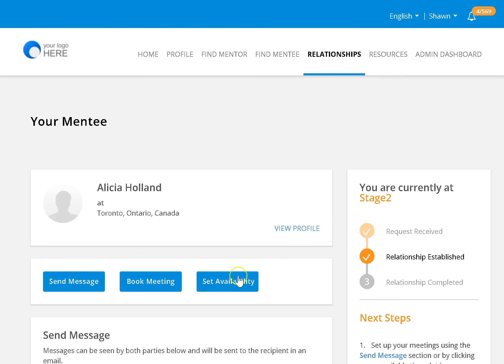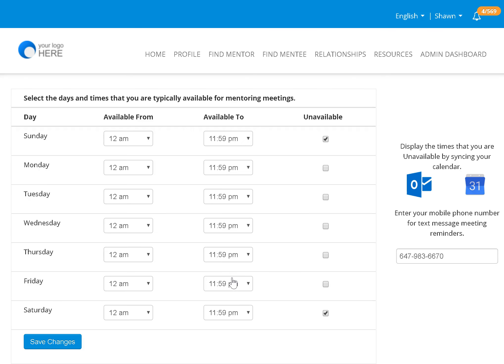To set your availability, click on set availability and you can put in the days and times that work for you throughout the week, or the ones that typically work for you.